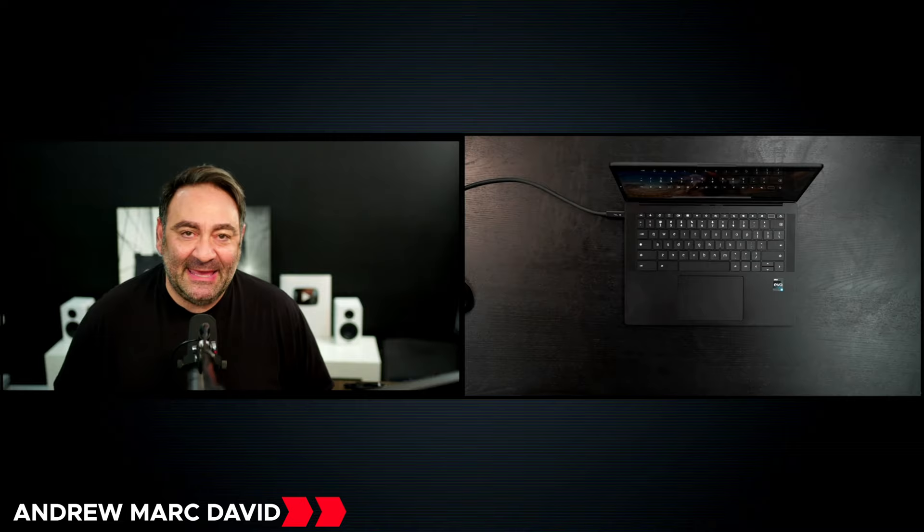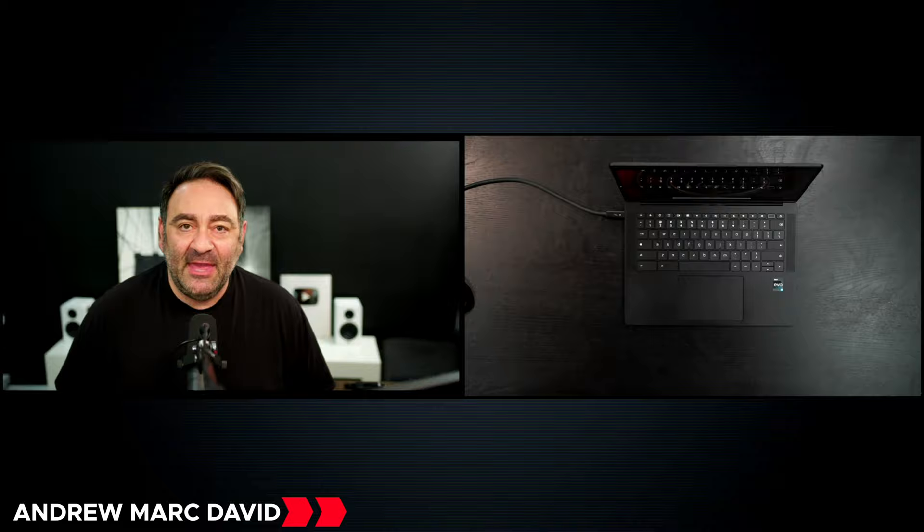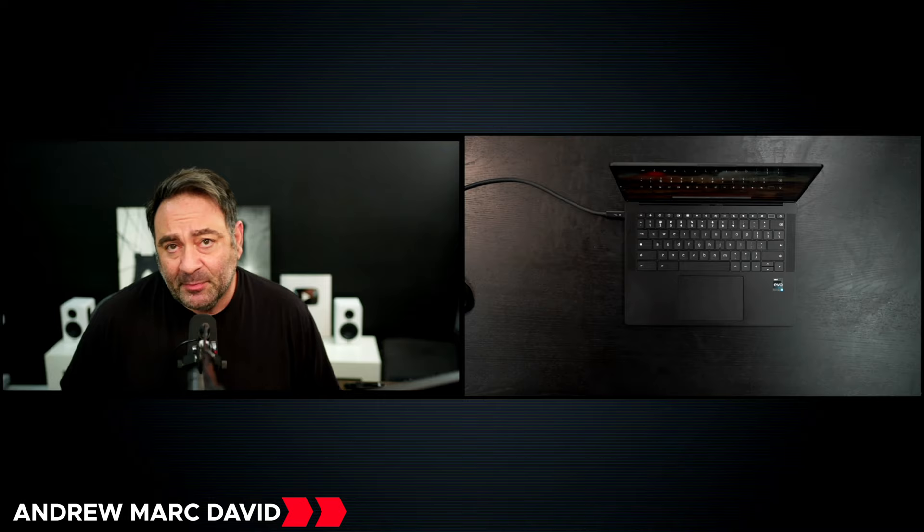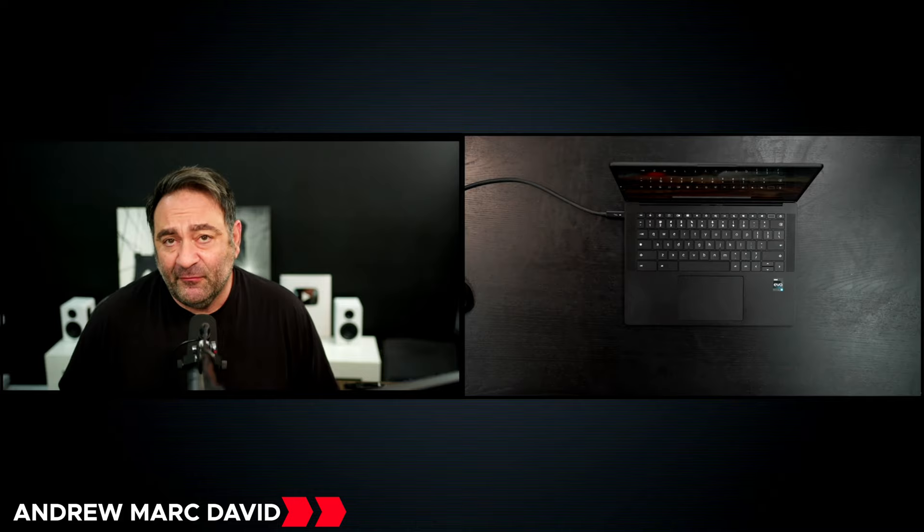What's going on people, it's Andrew back again with another video. Today we have an unboxing and first look review of the HP Dragonfly Pro Chromebook. We took a look at the HP Dragonfly Pro Windows variant, very high-end, very premium. I'll leave a link in the description below if you didn't catch that video.